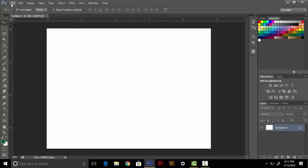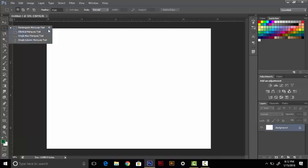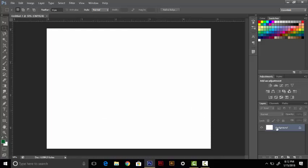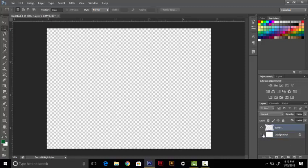Now I will tell you how to make a brush. First of all, we will open Photoshop. I will select a new layer so that my page will be transparent.